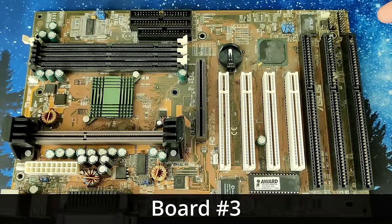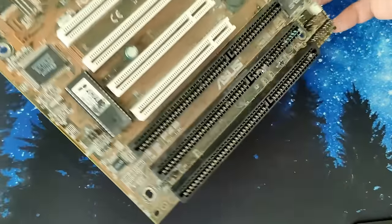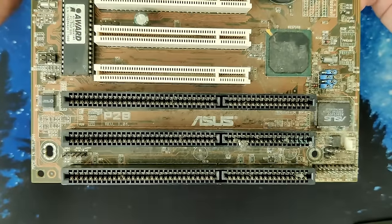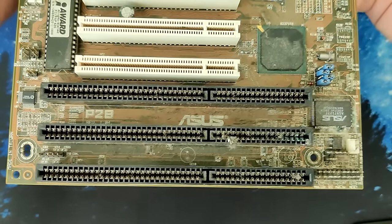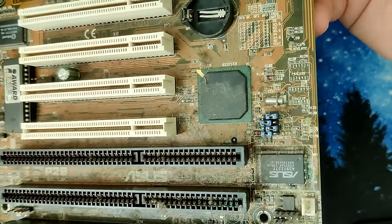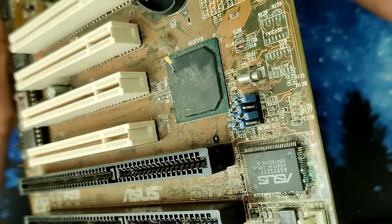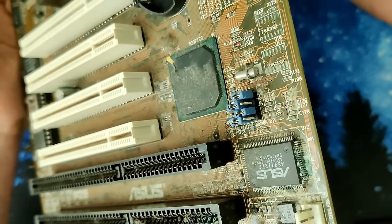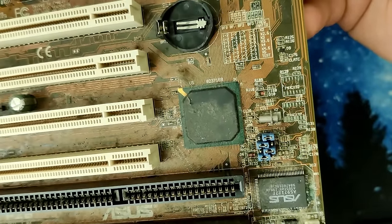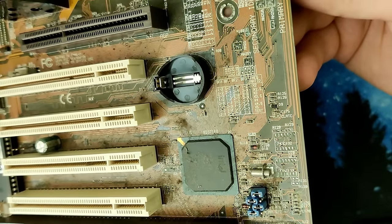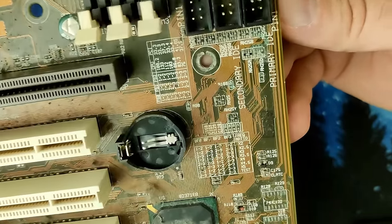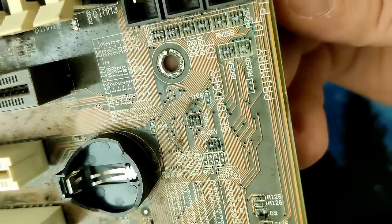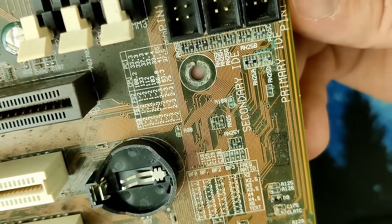Let's see what surprises motherboard number 3 has in store for us. This time, the bottom ISA slot seems to be okay, however the middle slot is corroded on one end. The ASUS chip is once again corroded on one side. It is a lot less than on the previous board, but it is still pretty bad.